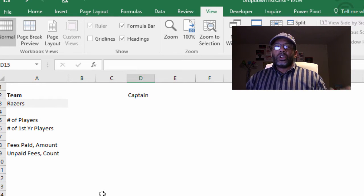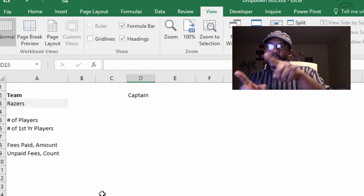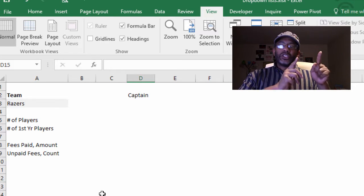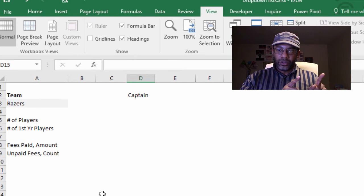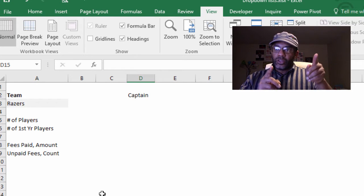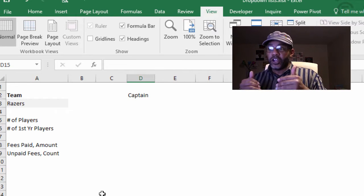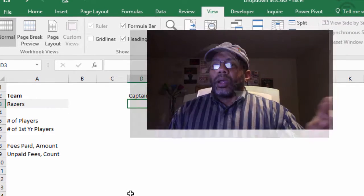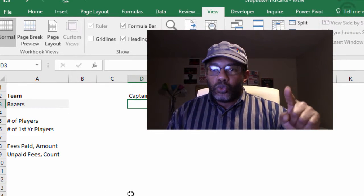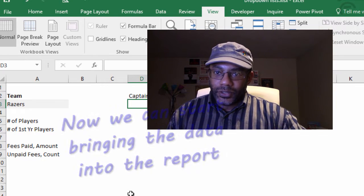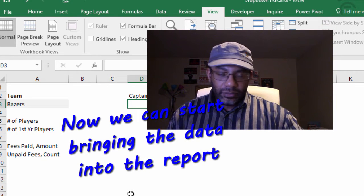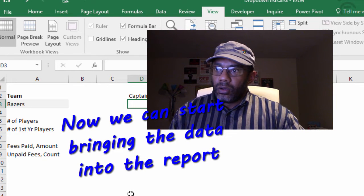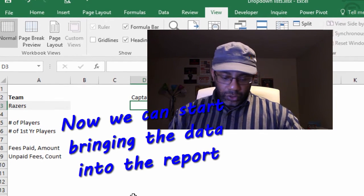Excellent. Now it's easy for us to have formulas that will look at the source data and bring the relevant details here on the report page. How do we pull in the captain data? What we have to do is say equals VLOOKUP.